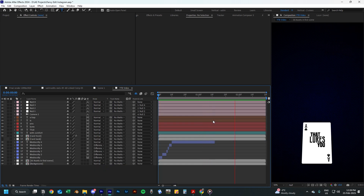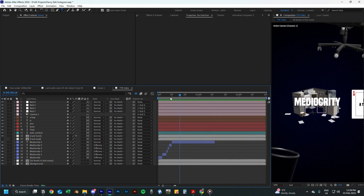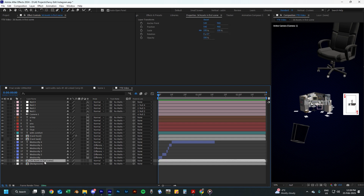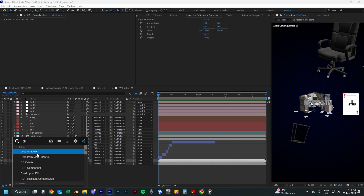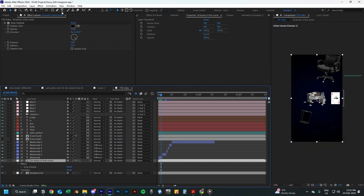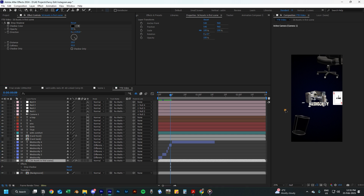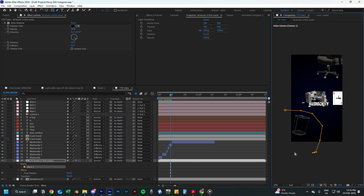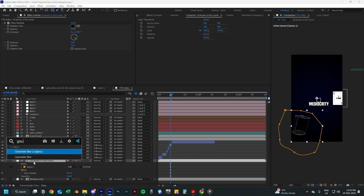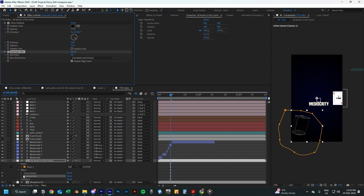Now we will start adding some final touches to our scene. First, go to the 3D asset layer with the chair and bin and add the drop shadow effect to it. Change the distance to 20 and the softness to about 55. Then we will add a mask around the bin using the pen tool — just draw around the bin and add the Gaussian blur effect to that layer.